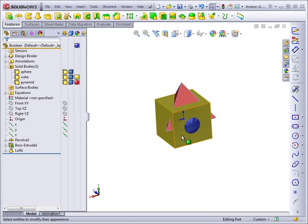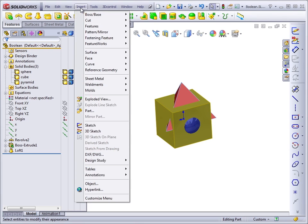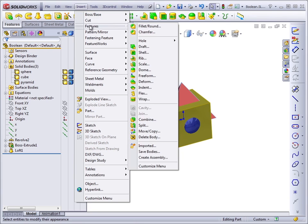They're not necessarily called Boolean functions within SolidWorks, but they're still there. The Boolean functions in SolidWorks can be found on the Insert menu, Features, Combine.